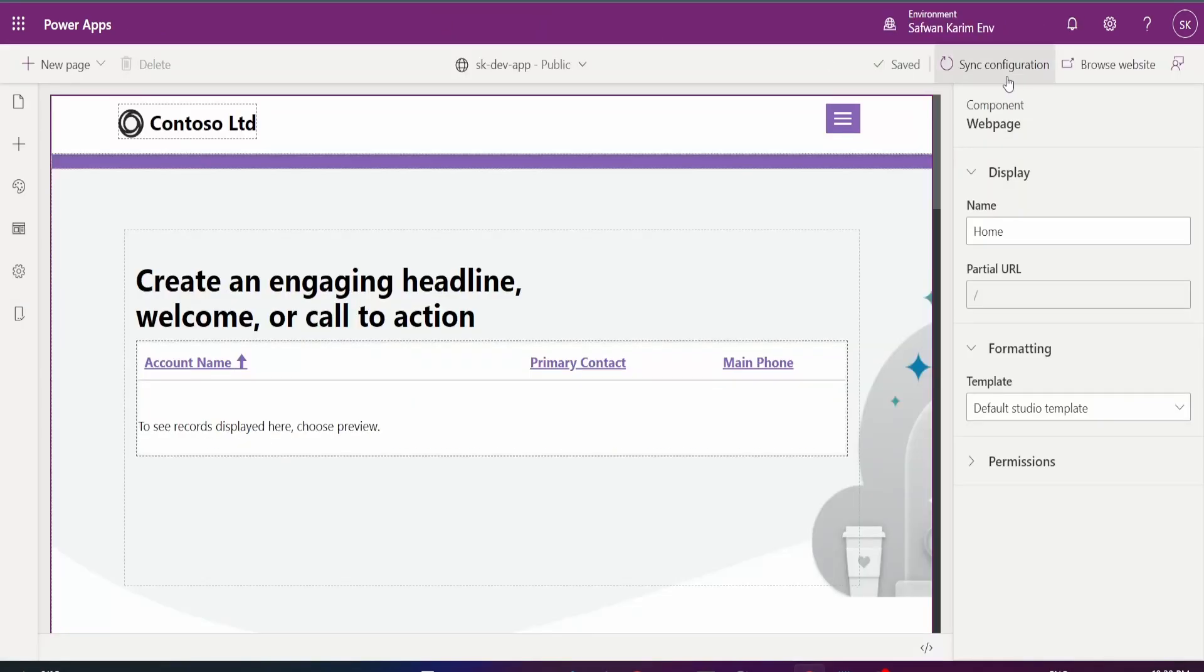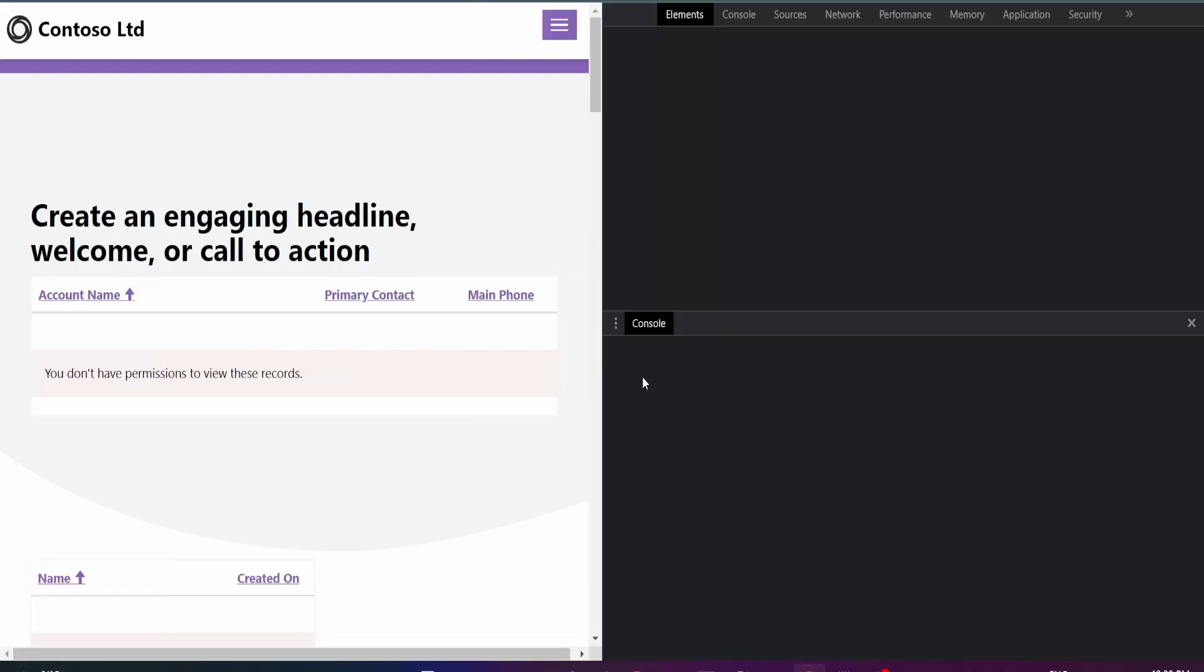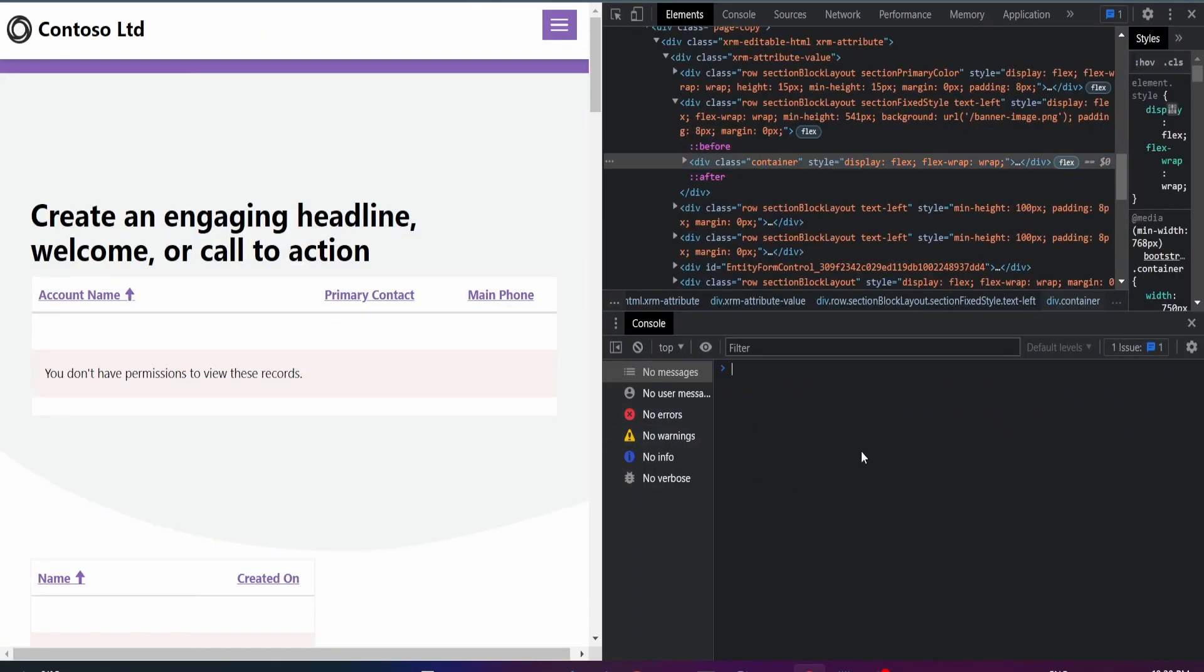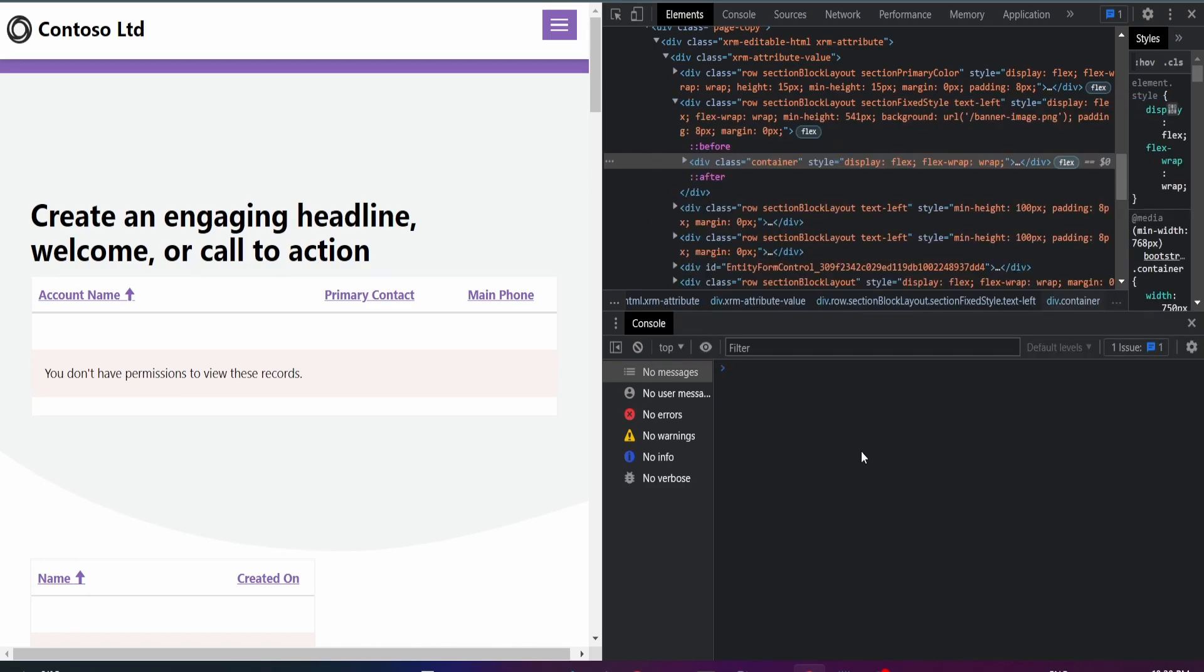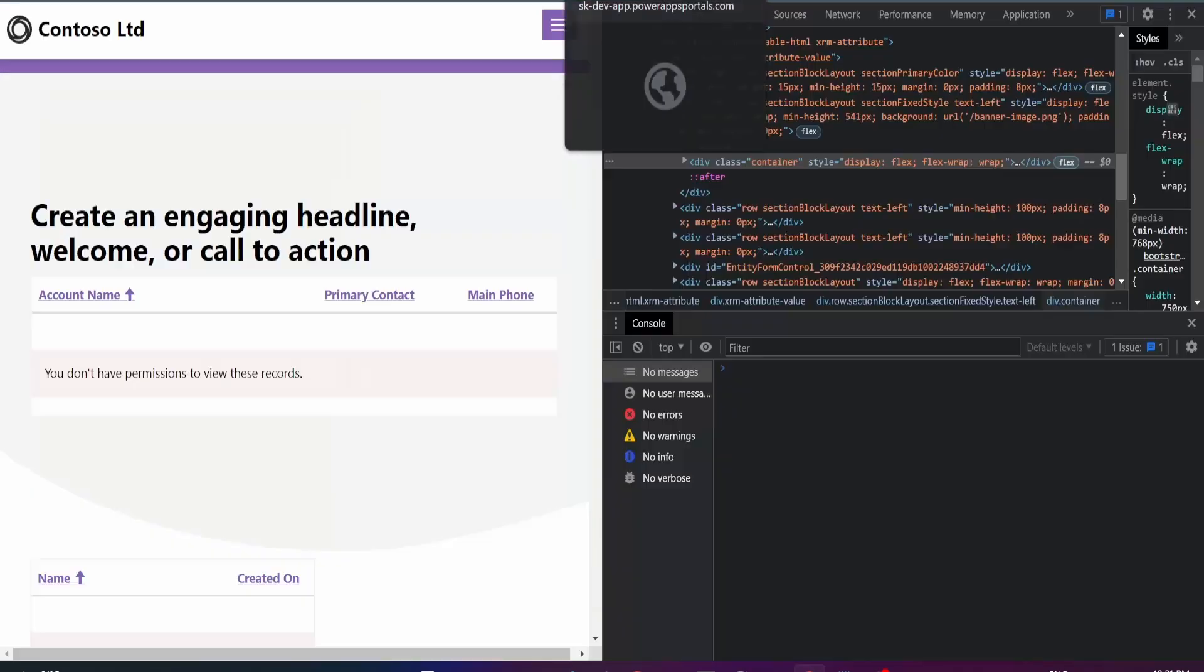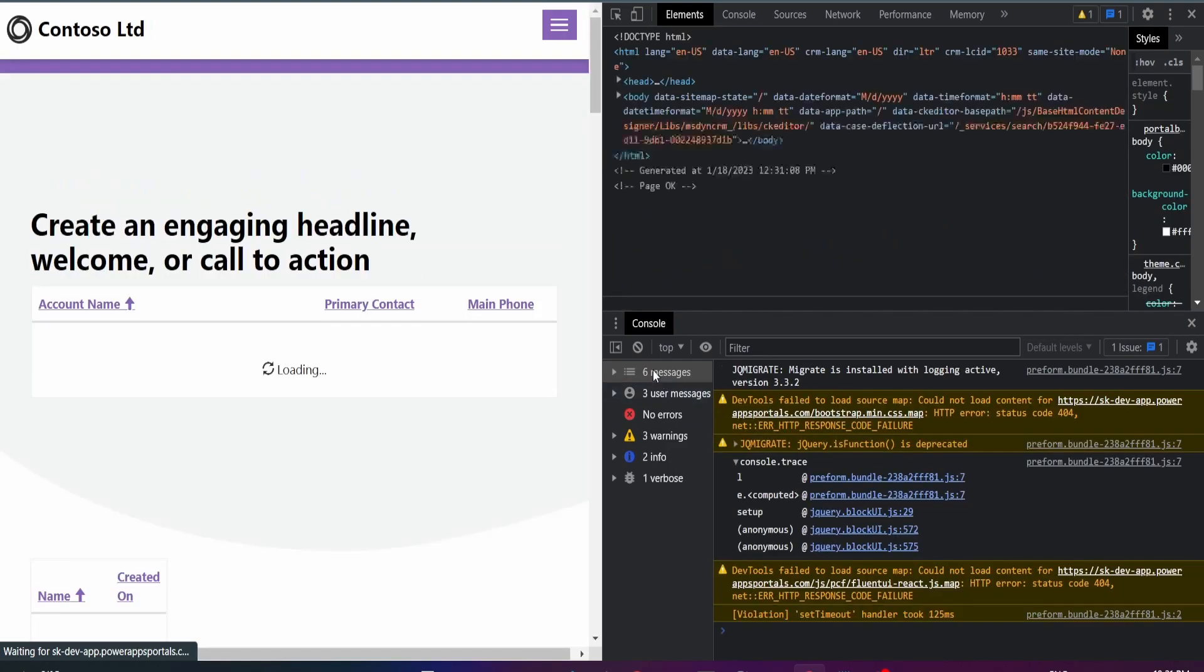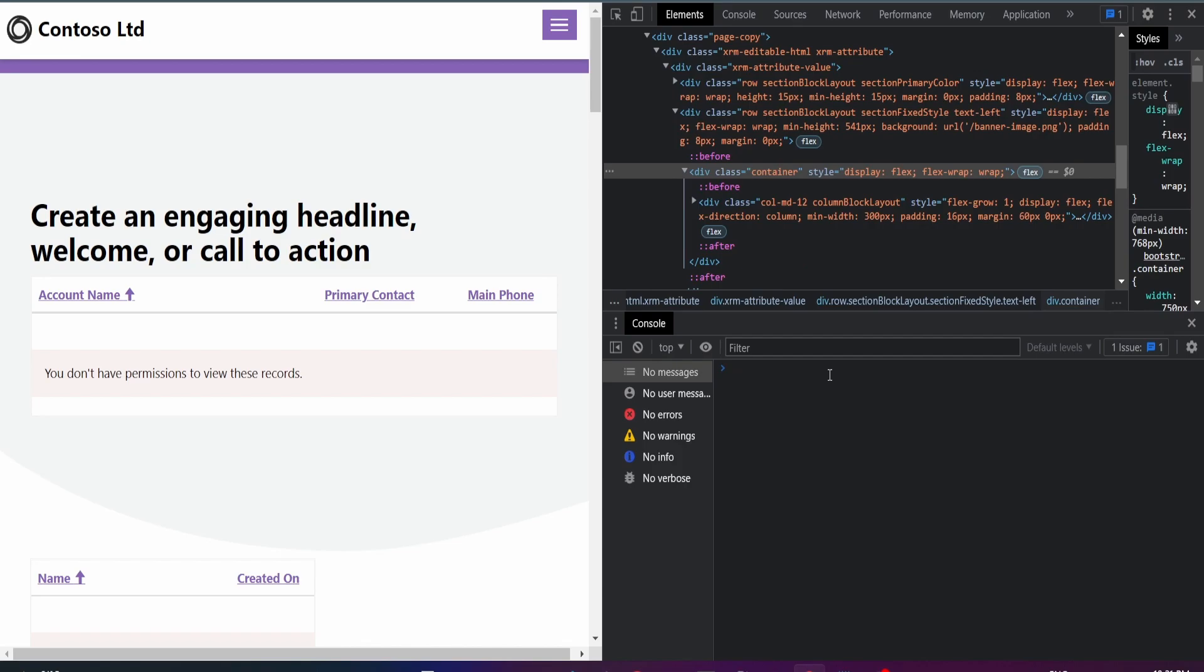And before I click sync configuration, I just want to show you that this is my portal and I don't have any web safe AJAX call here. But I will have it after I sync config and I've refreshed this. So you can see that I've got the web API safe AJAX call.